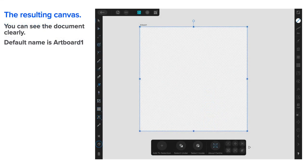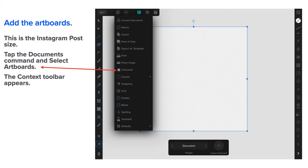And there it is. You can see the document clearly. The default name is Art Board 1.